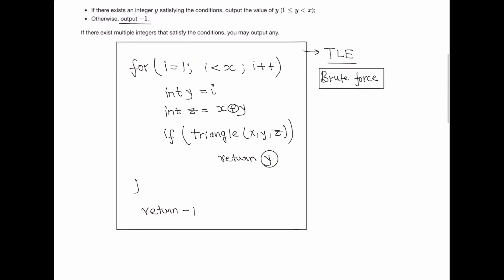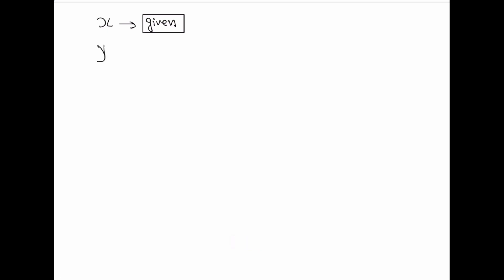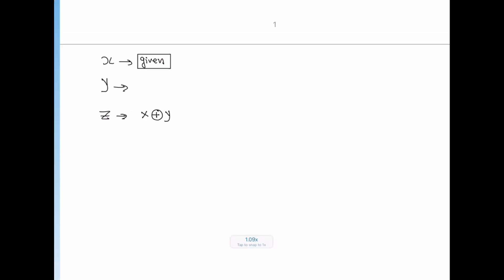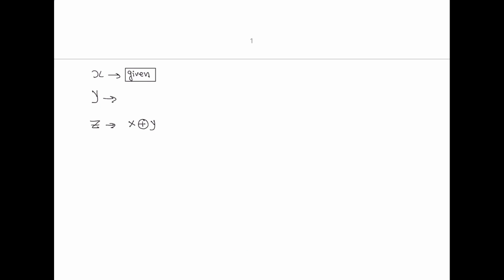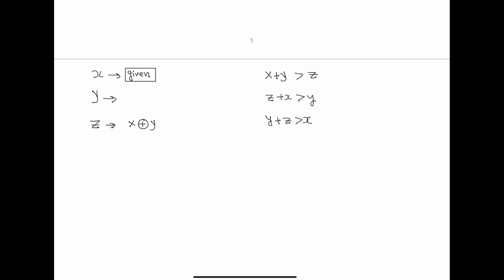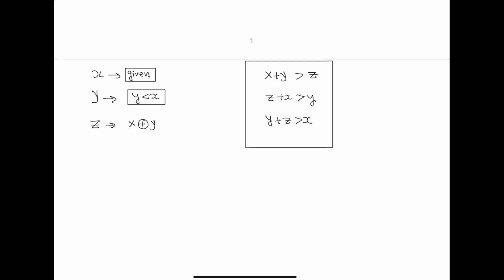We need to optimize. We are trying to find three sides of a triangle: x is given, y is to be found, and z equals x XOR y comes out automatically. For a non-degenerate triangle, the sum of any two sides must be greater than the third. So we need: x + y > z, z + x > y, and y + z > x. Since we require y < x, the condition z + x > y is automatically satisfied because y is already less than x, which is less than x + z.